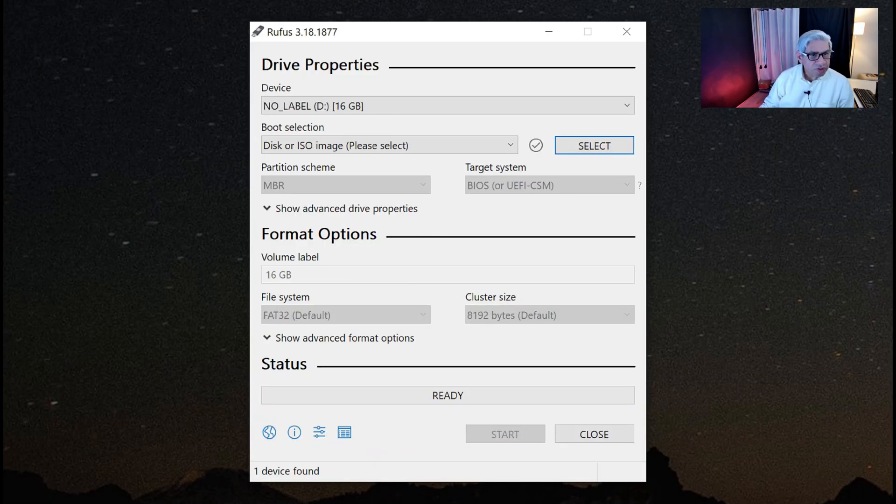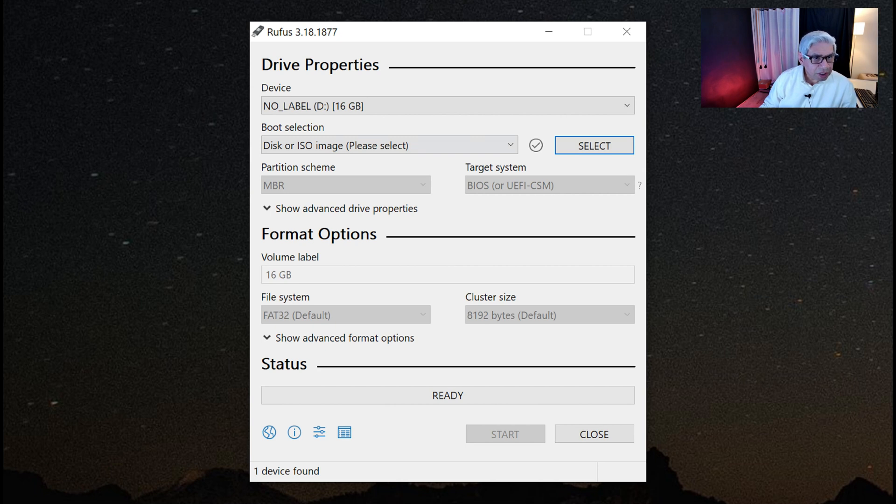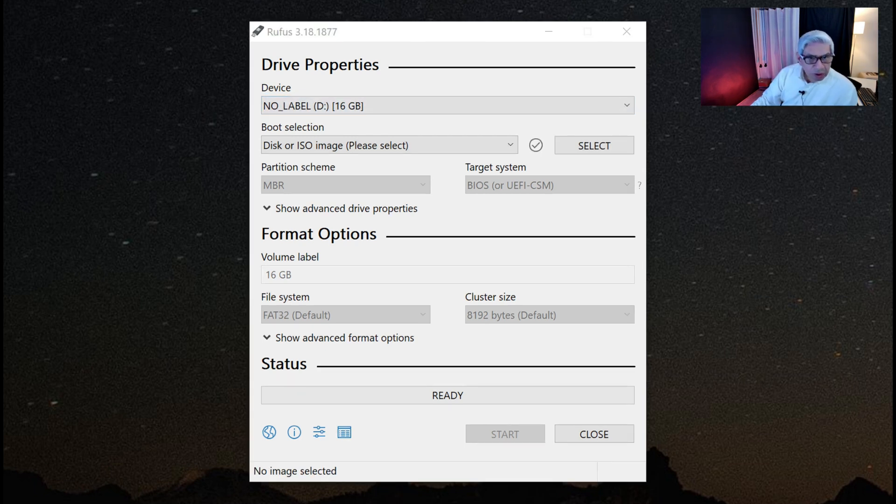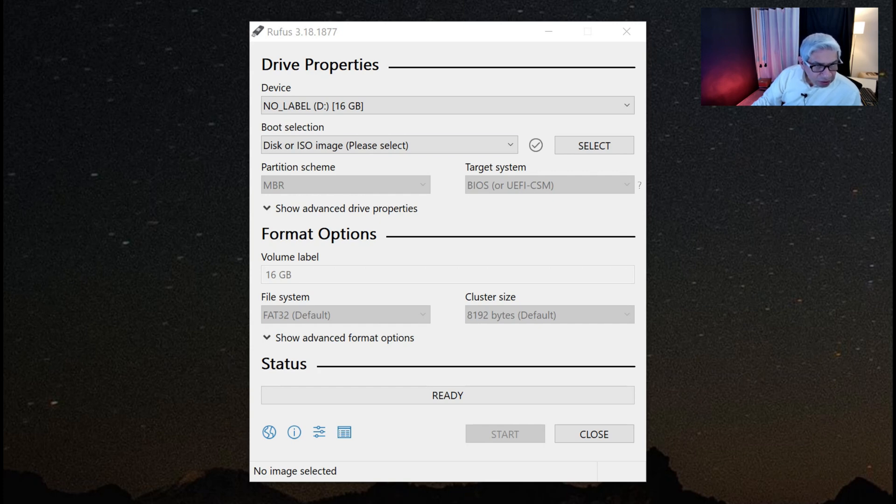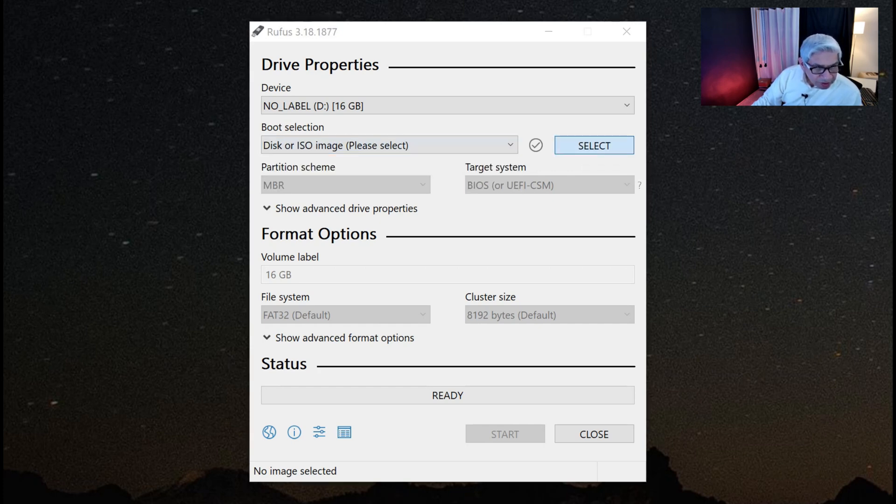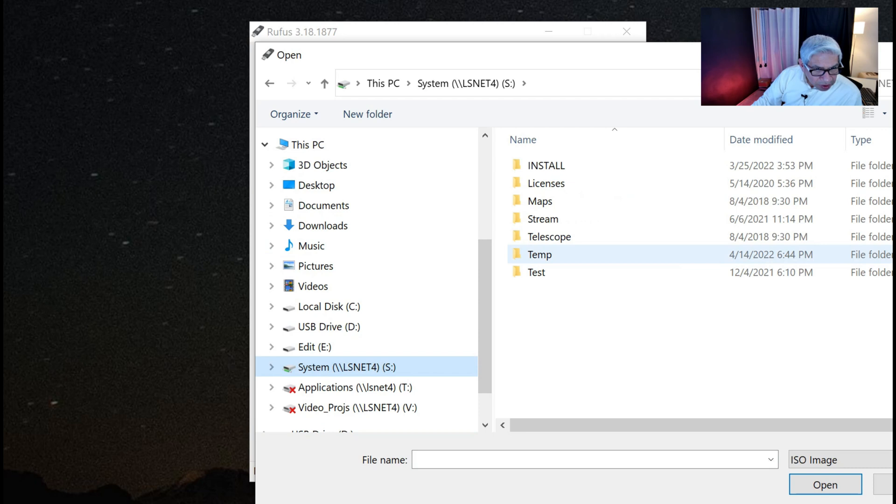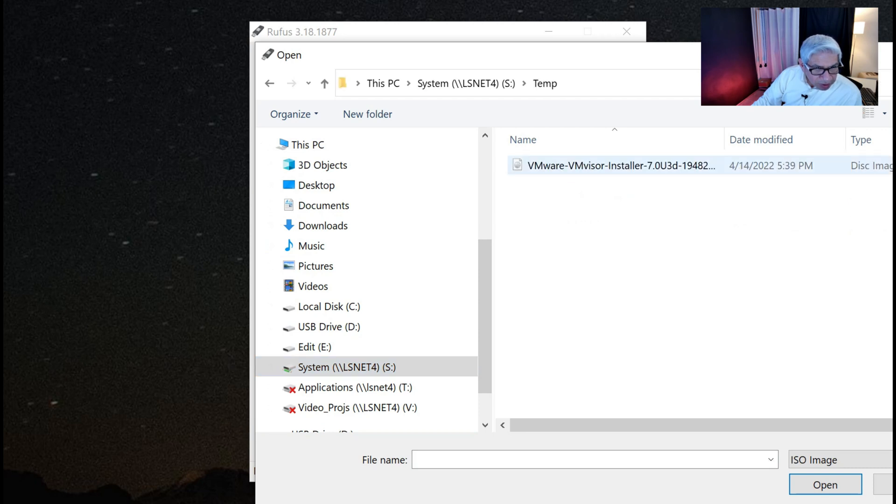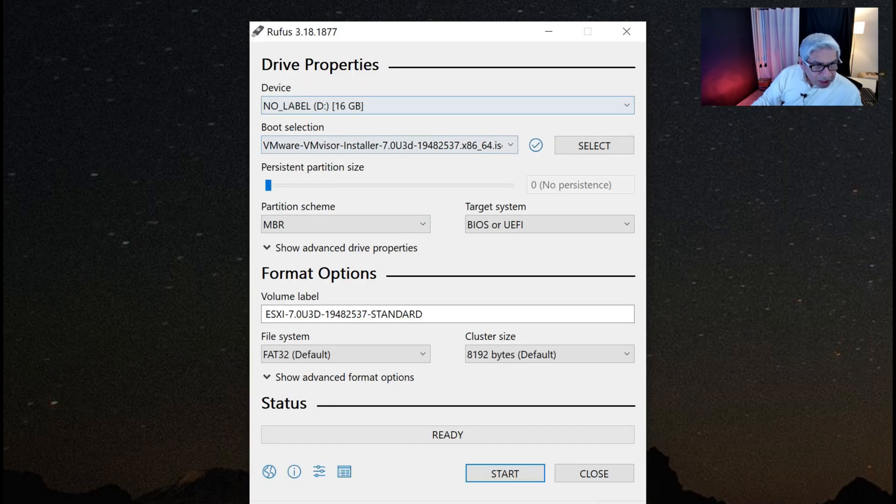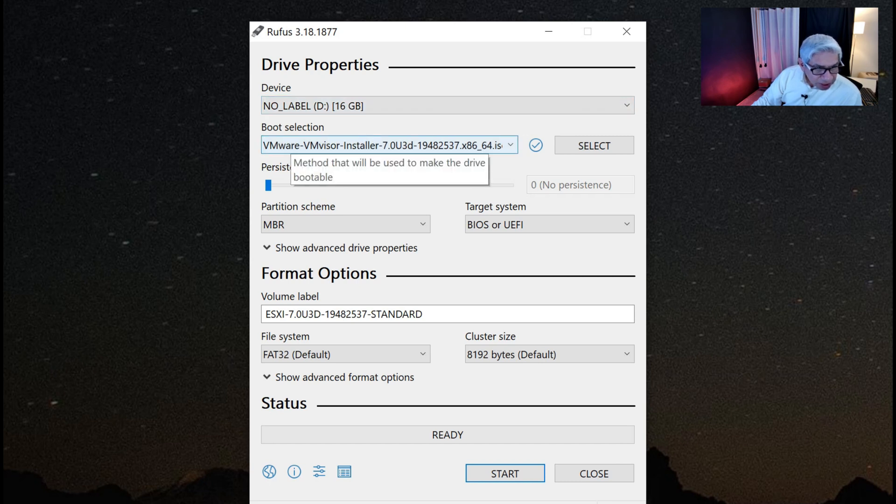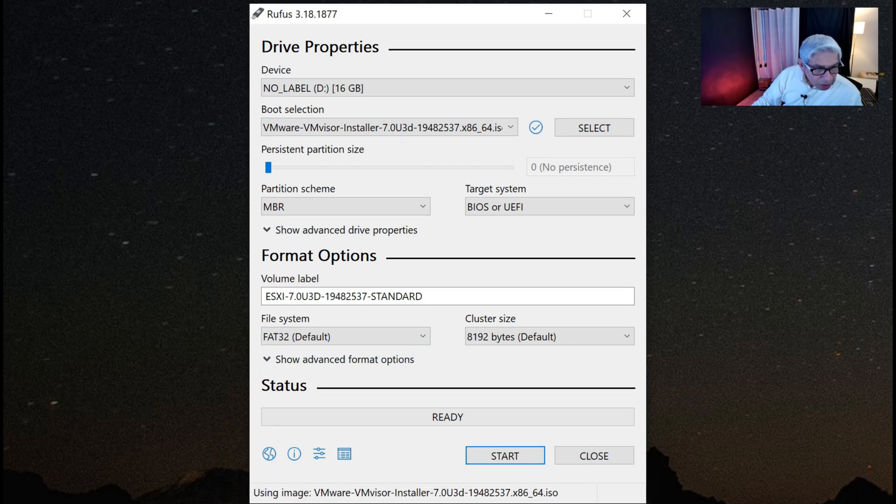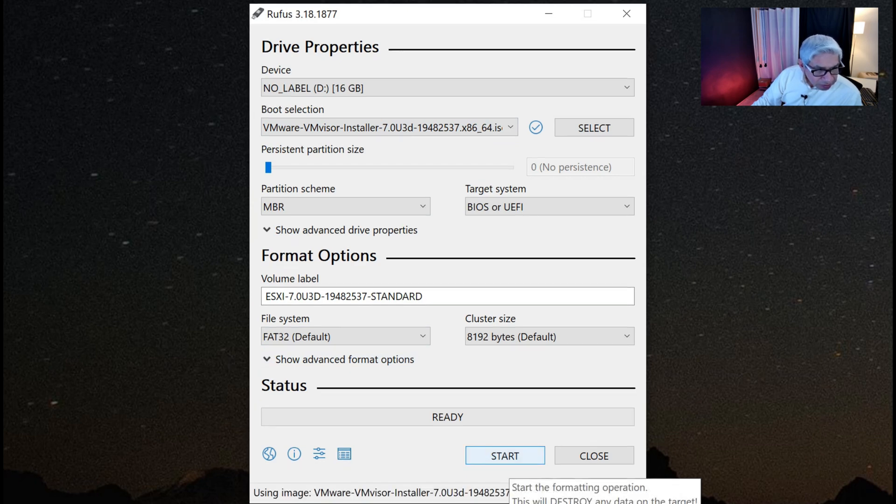So now let's run Rufus. It does see a 16 gig, no label on drive D. Now let's select the ISO file where I put it when I downloaded it. Hit select here. I put it in this temporary directory. There we go, right here. So it has the destination, which is the device it's going to go to. It has the ISO image selected. The rest of this stuff, we can basically just take the defaults. So I'll hit start.